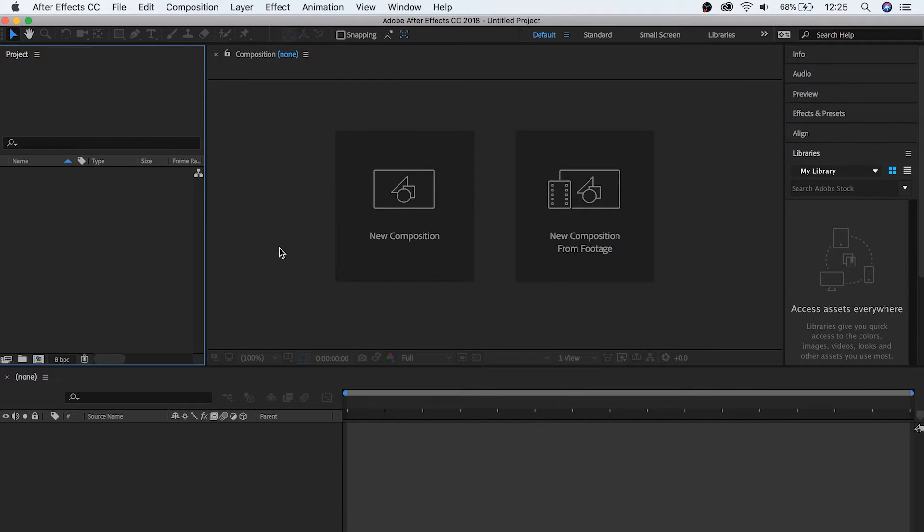From here, you're greeted with the After Effects interface, which if you've used Premiere Pro before, should be at least a little bit familiar. But it might be overwhelming if you don't know what everything does and where it's located. So, let's start off by looking at each of these panels.